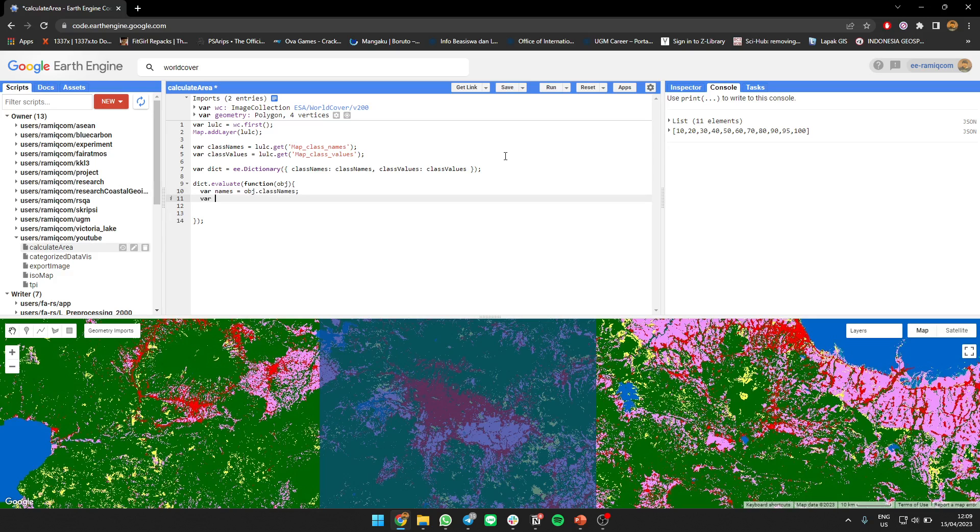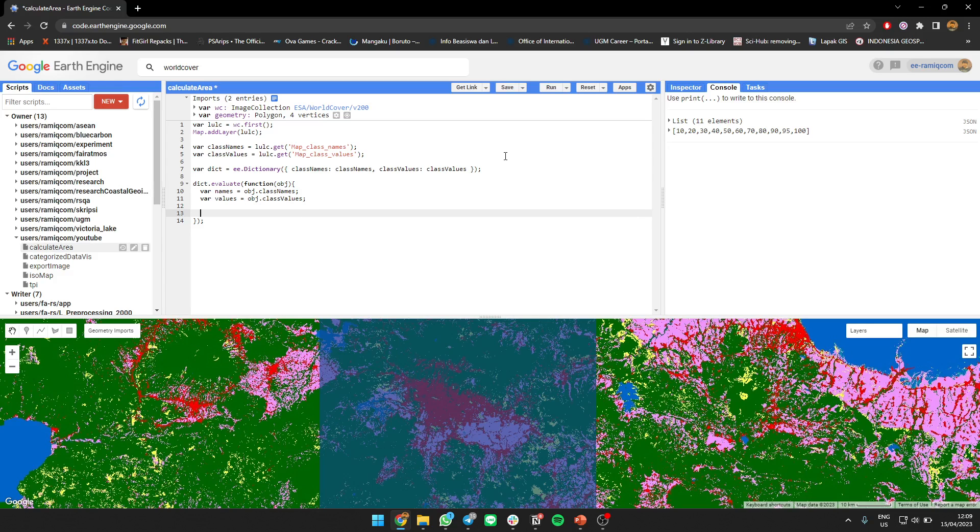For the values, object class value. Why we need to do this - because this value is still on the Earth Engine, we need to call it asynchronously to our computer.